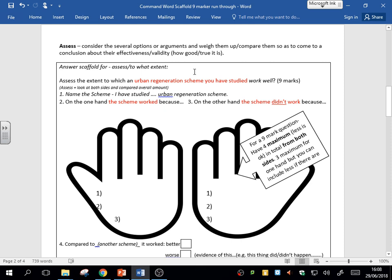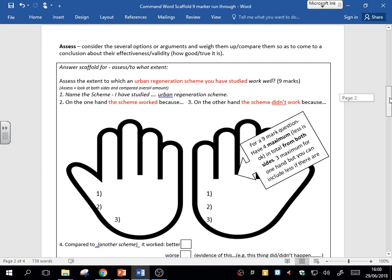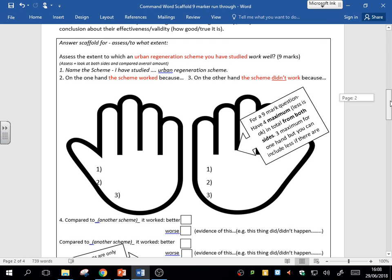So what we've come up with is a scaffold to help you plan these answers. Every nine-mark question which has this assess, to what extent, justify, or evaluate, you could use this scaffold to write your answer. So we're going to run through that scaffold now, and I want you to spend a bit of time going over it, maybe practice some other questions, writing a plan with this scaffold.